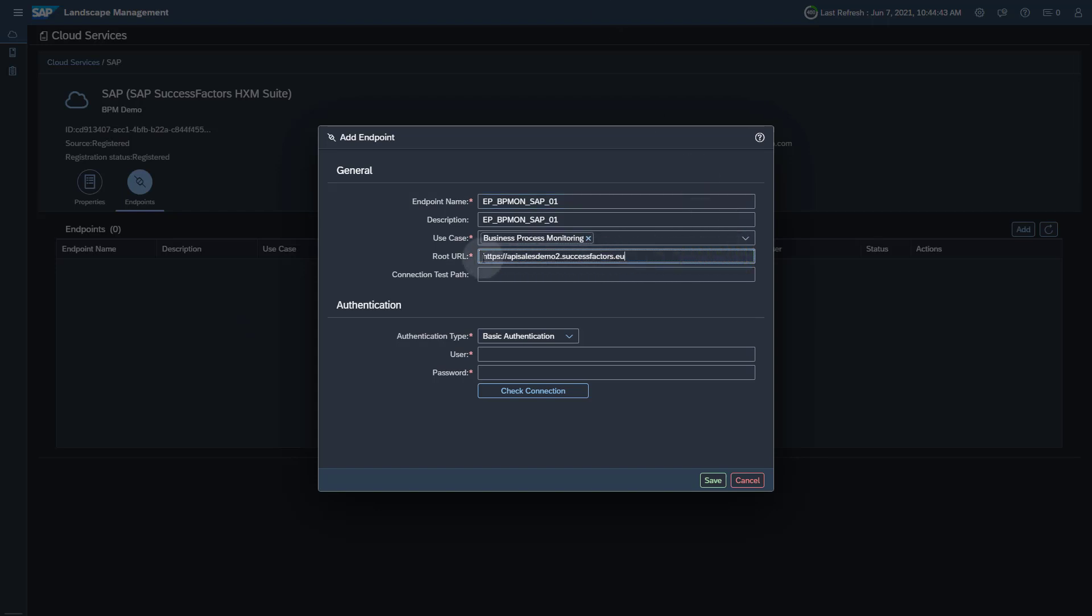If you don't know your datacenter, you can use SAP Note 2776694 to find out where your tenant is located.